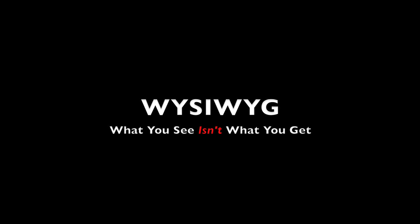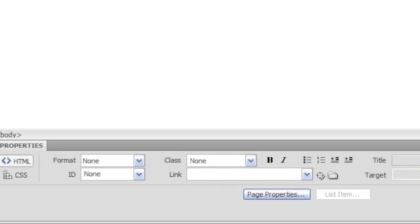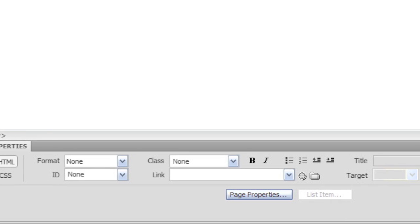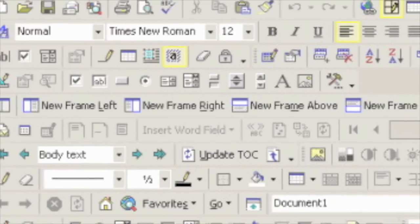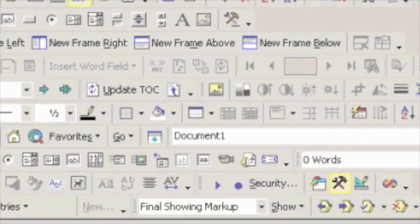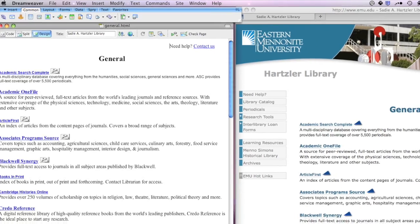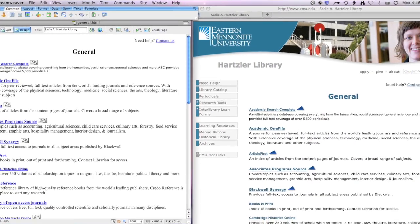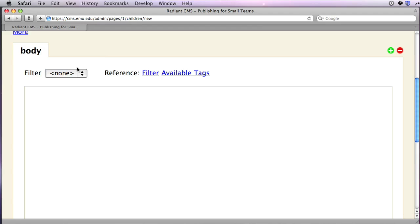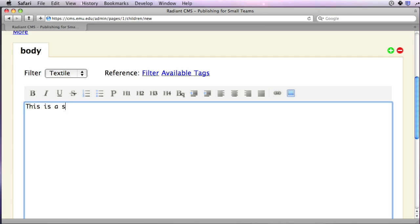WYSIWYG, or what you see is what you get, is what we call a class of editors like Dreamweaver and Word that are supposed to show you how your final web page will look, but seldom do. Instead, in the CMS, we're using a plain text filter called Textile that takes in simple formatting and outputs HTML code. It's easy to learn and there's a toolbar to help out.